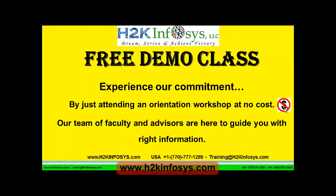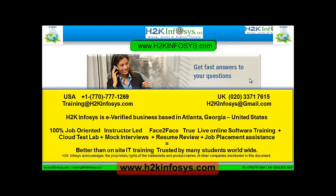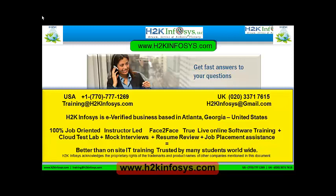Experience our commitment by just attending an orientation workshop at no cost. Our team of faculty and advisors are here to guide you with the right information. If you still have more questions, please feel free to call us. Call us at 770-777-1269. This is a United States number. If you are calling from the UK, call us at 020-337-17615. You can also email us at training at h2kinfosys.com or h2kinfosys at gmail.com.